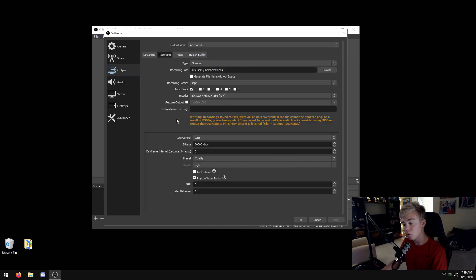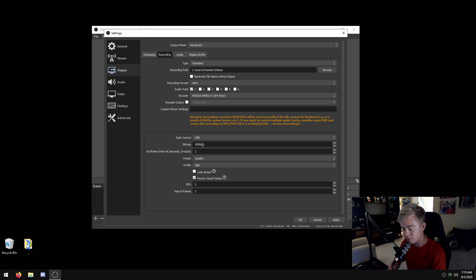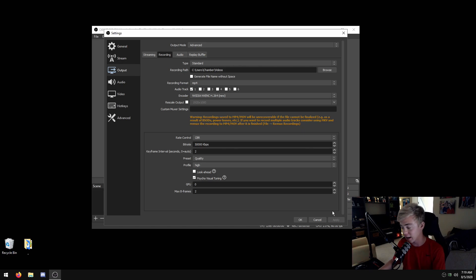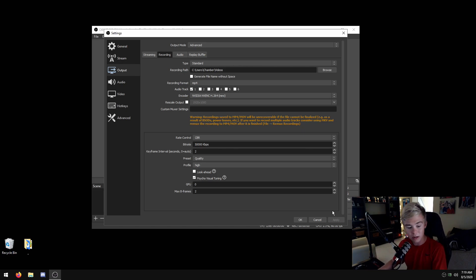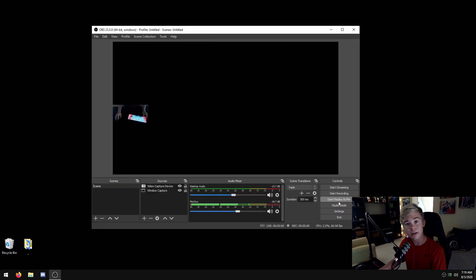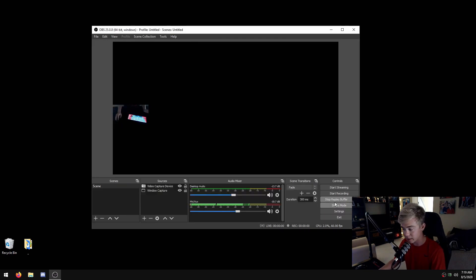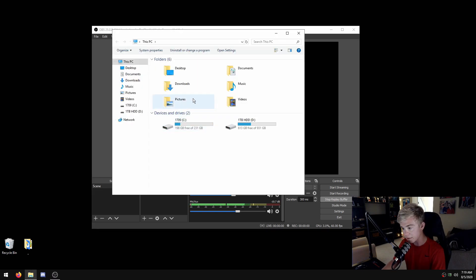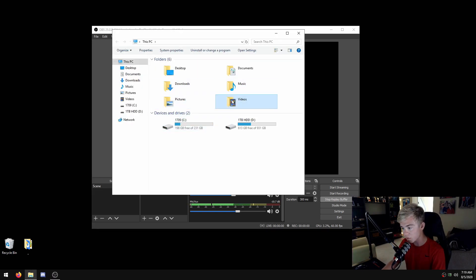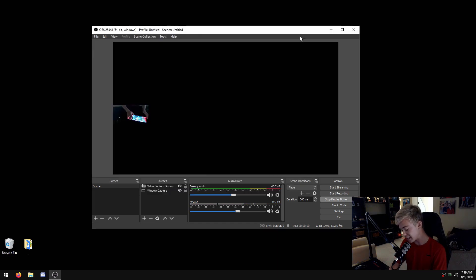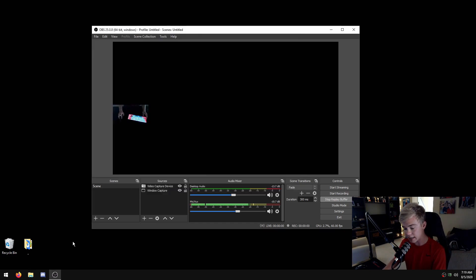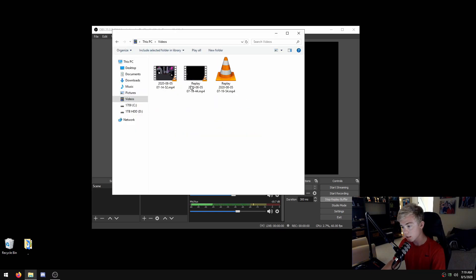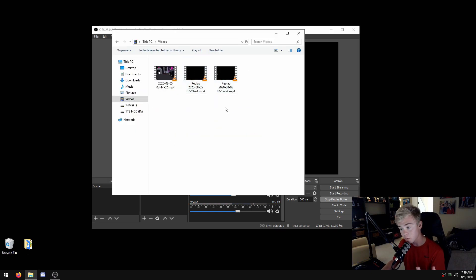This will use your recording settings, so obviously change these as you need to. Super easy - you just hit start replay buffer, then you can either hit save replay and it'll save to wherever you save it to. For me, videos. You see it'll name it as a replay. I also have it set as my F8 button, so now if I check there should be another one, which is perfect.